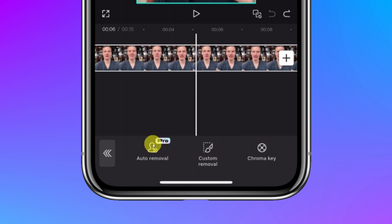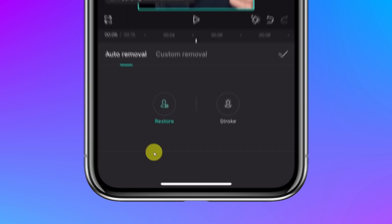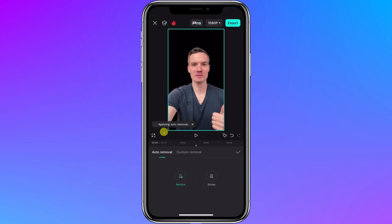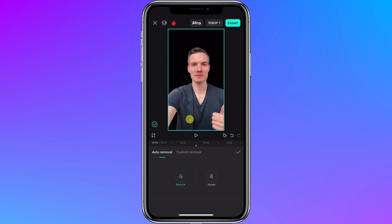Let's tap on the one that says auto removal. One thing to call out — this is a pro feature. I'll tap on this and now it'll start applying the auto removal of the background, and look at that, the background has been removed. That looks pretty good.